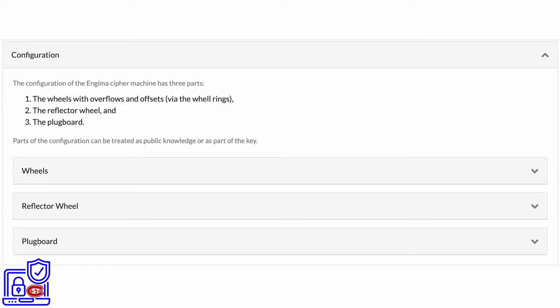The configuration of the Enigma cipher machine has three parts: the wheels with overflows, the reflector wheel, and the plug board.